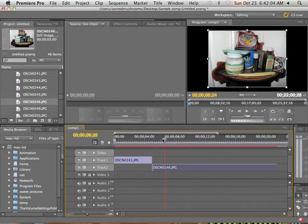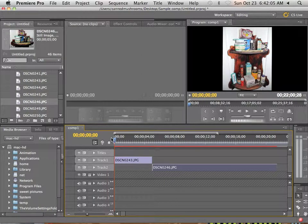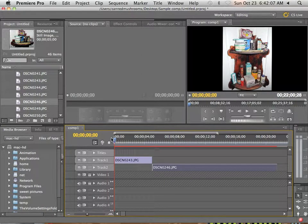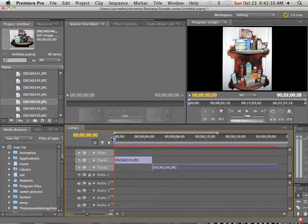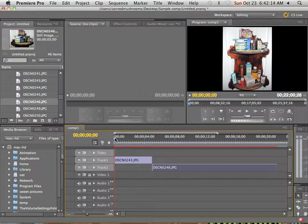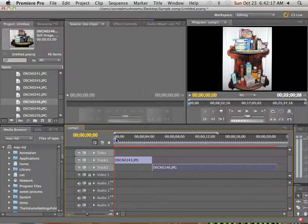So for right now, this was all about dragging in JPEGs onto your timeline and getting them size proportional. Now let's look at maybe transitions in the next video. Thank you.